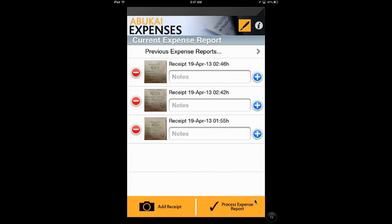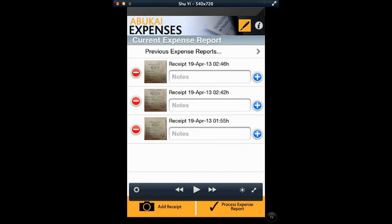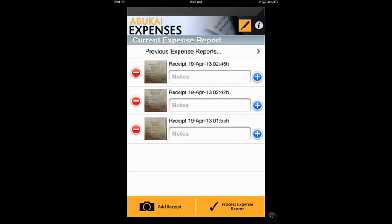We will soon receive our finished Expense Report by email, with the cost, categorisation, date, vendor, and all the other information already filled in for you.